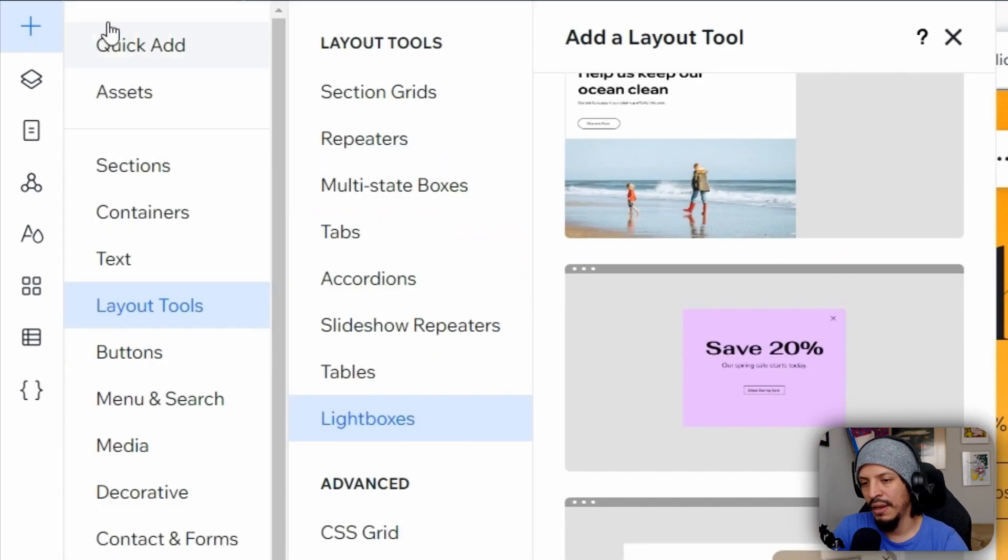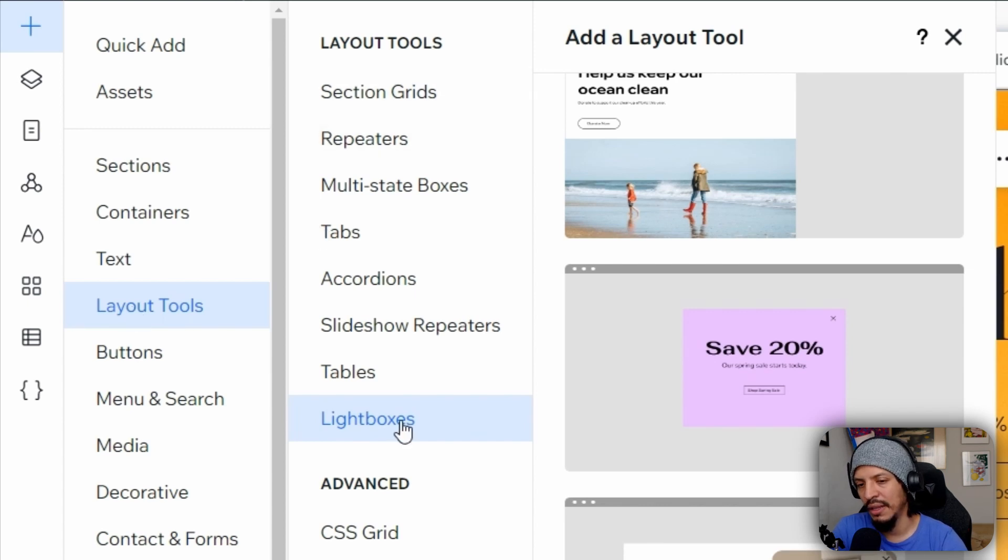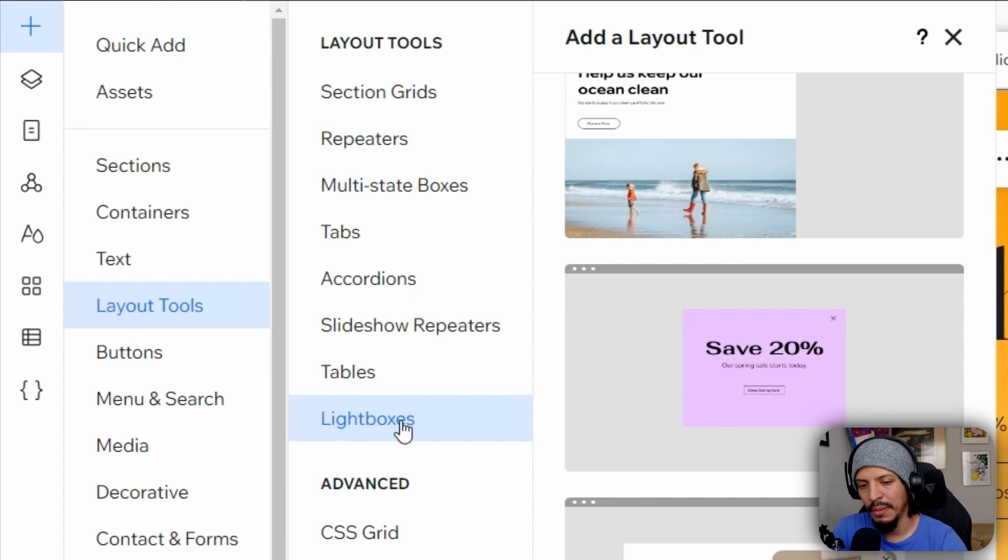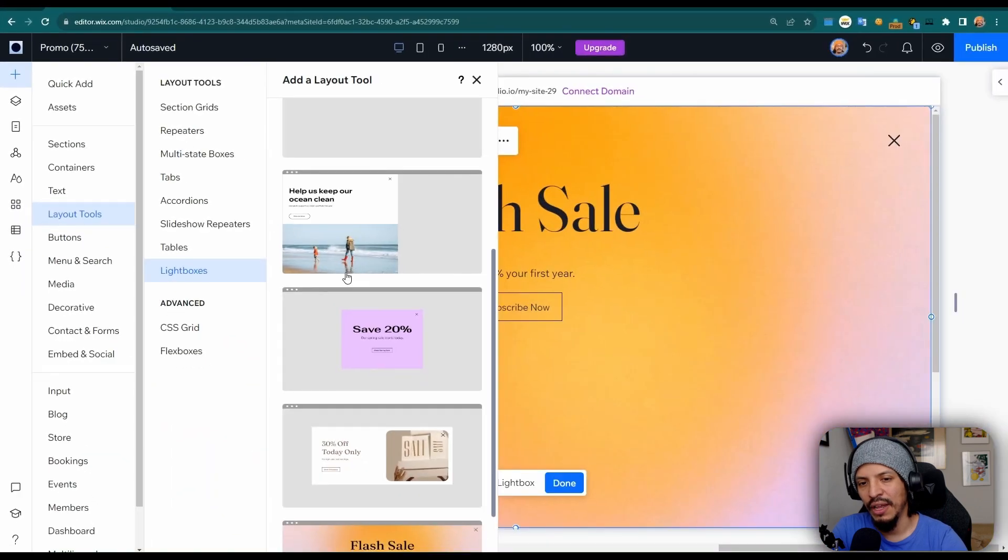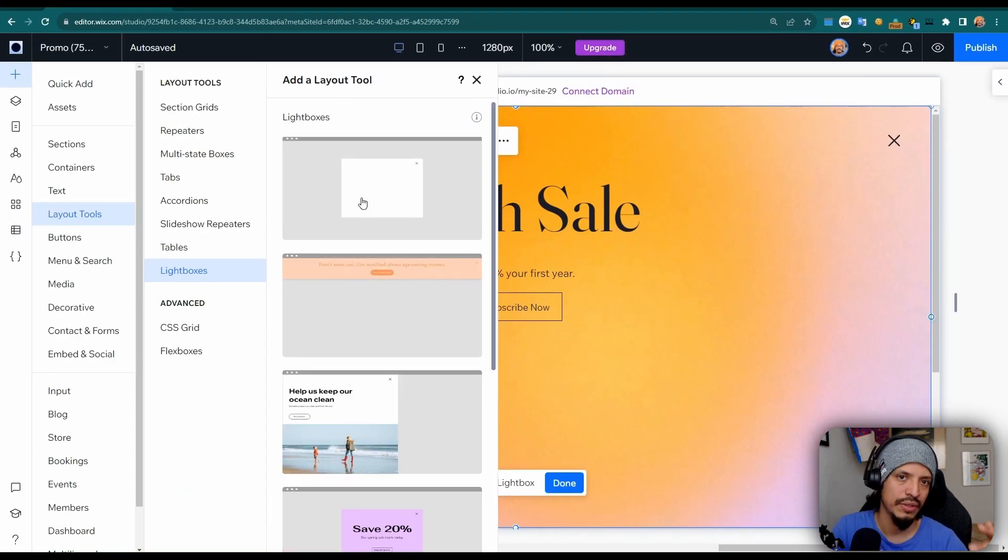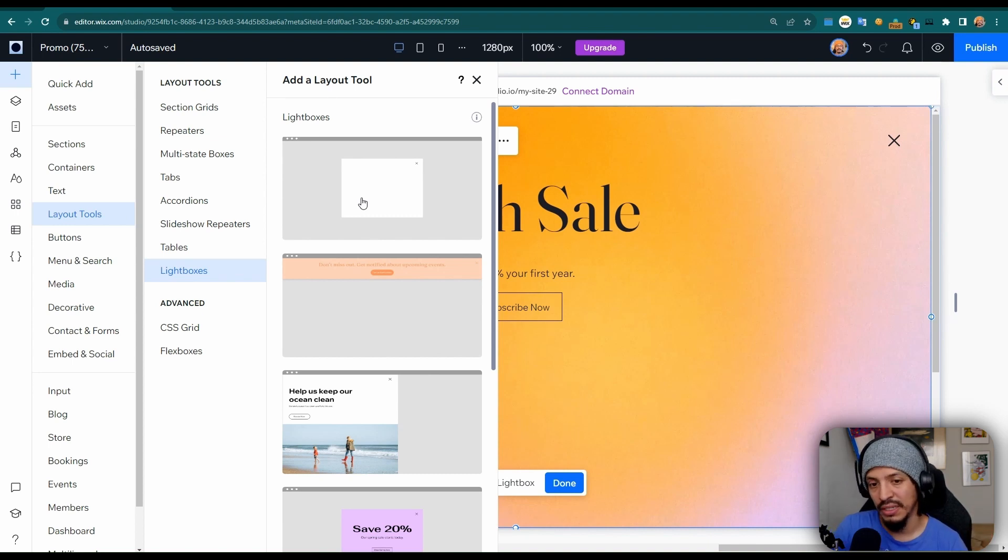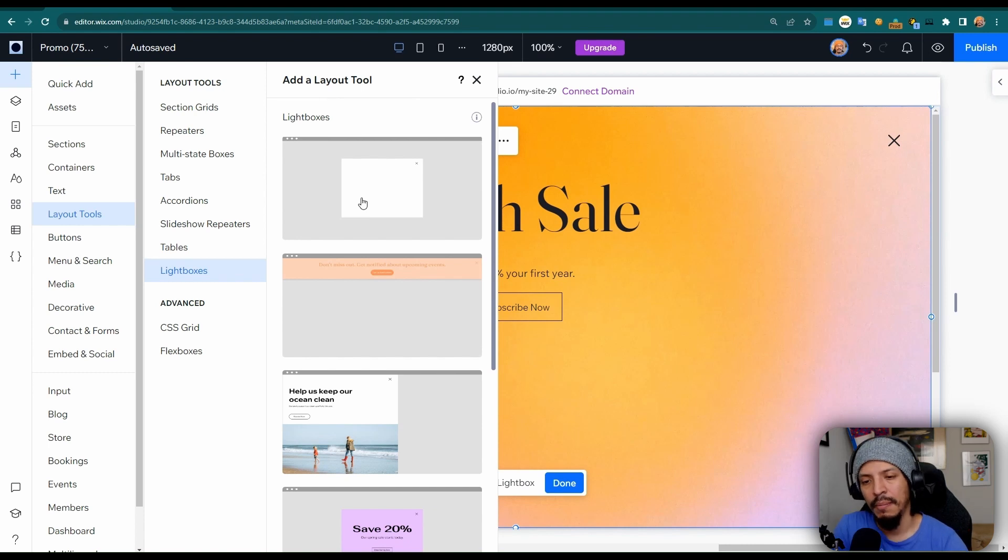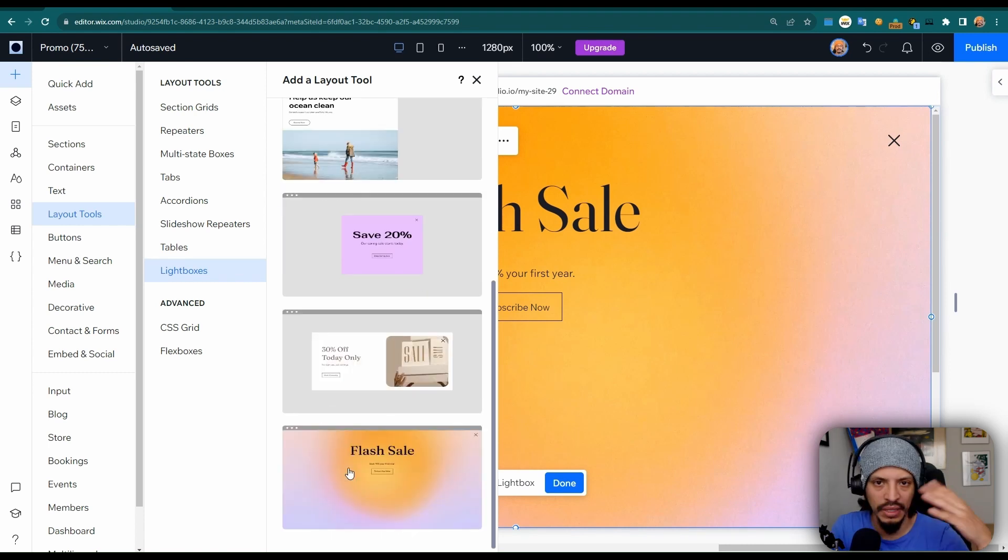So again, here we go within the layout tools and we see that there's a few different elements that we can add on here, but at the very bottom there's lightboxes. You can see there's actually a few elements that are pre-designed as well as a blank one. You can add your own videos, your own forms, you can add more or less anything into this. It kind of acts as a container and you can make this as large or as tall as you want. But again for this example, I'm going to use this flash sale.